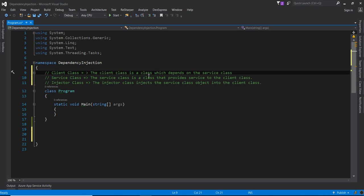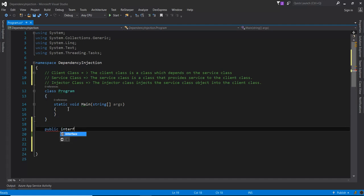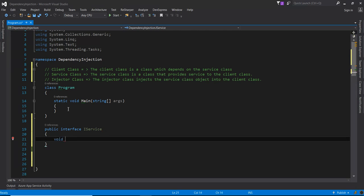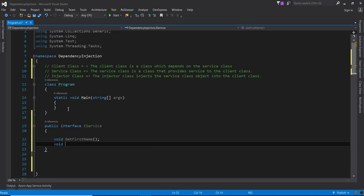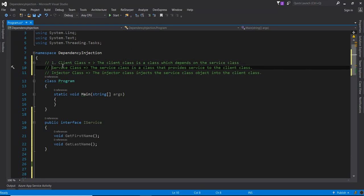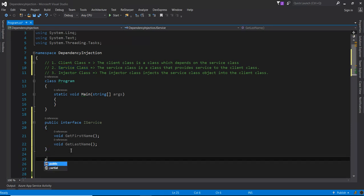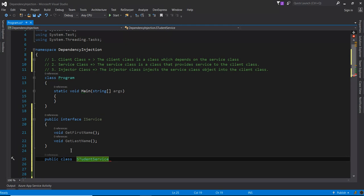Here, the client class is a class which depends upon the service class. First I am going to create the service class. First, we will create that interface called IService, and here we are going to create two methods: GetFirstName and void GetLastName. Now I am going to create the service class — public class StudentService — and I am going to inherit that IService.